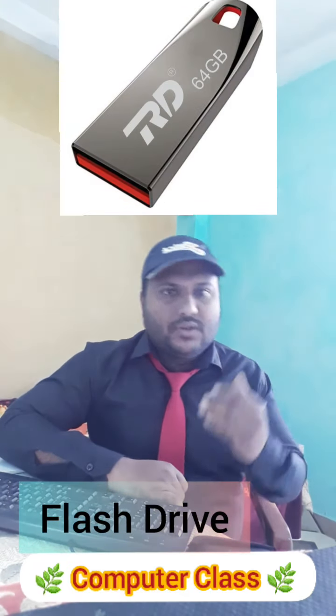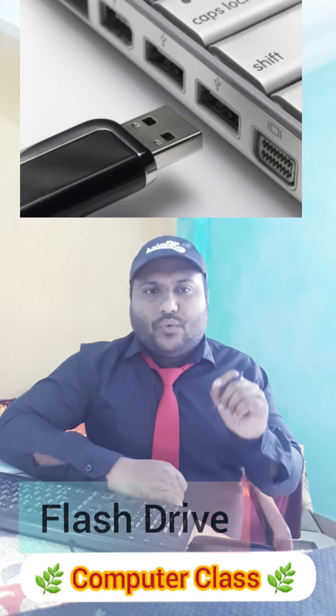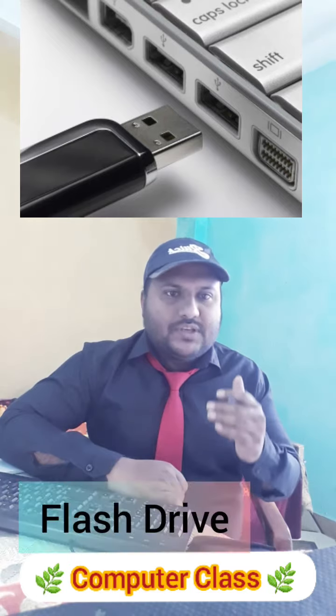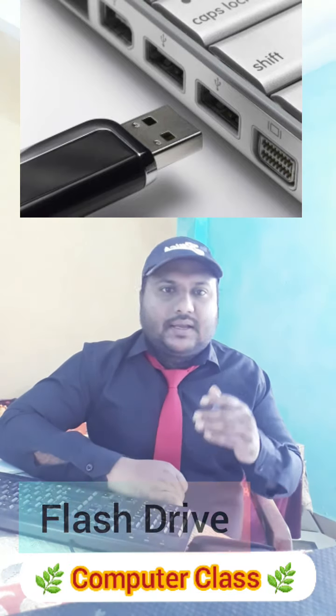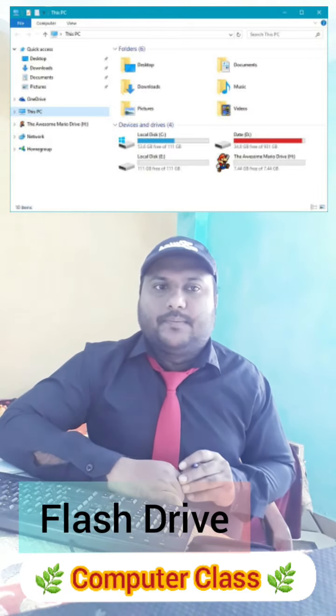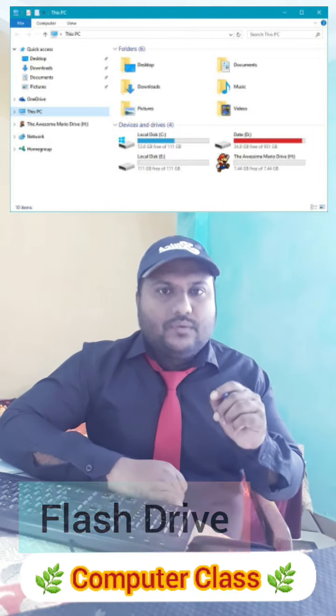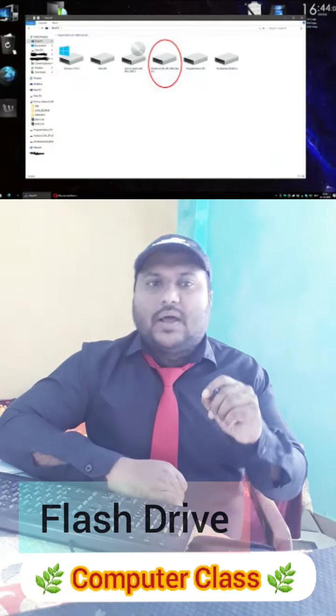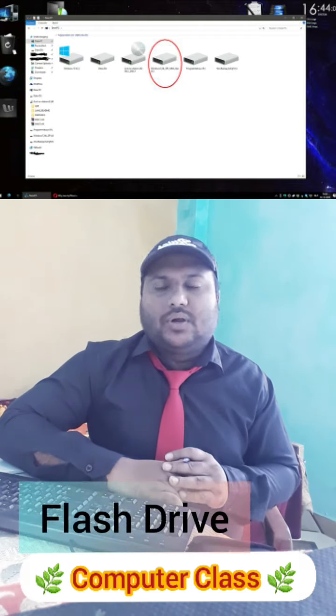A flash drive is a small, portable, and rewritable storage device. It is also called a pen drive or USB drive. Its storage capacity usually ranges from 1 to 64 GB. It is popular because it is easy to use — when plugged into the USB port of a computer, the computer automatically detects this device and we can view, copy, paste, or delete its contents.